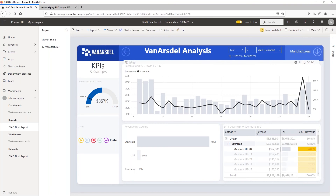We've spent approximately five minutes going through this and determined there is a significant bump in a particular timeframe for a particular product within a particular country. This is the power that Power BI brings to your business analyst role — you can very easily click through your data and view different anomalies or what's happening in pretty short order.